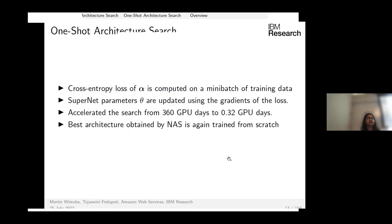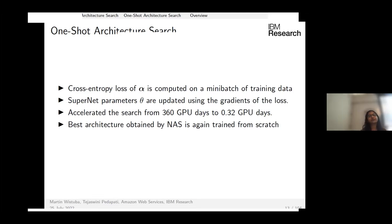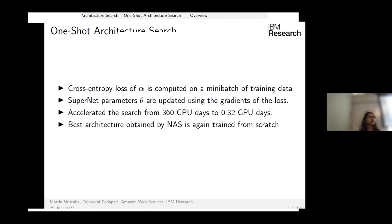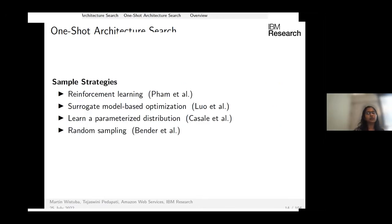To update super net parameters, we sample a candidate architecture and compute the cross-entropy loss on a mini-batch of training data, then backpropagate gradients to update the super net's parameters. Because one-shot search reuses weights, it dramatically accelerates the search — the first such algorithm, ENAS, reduced search from 360 GPU days to 0.32 GPU days. The best architecture found still needs to be trained from scratch before deployment.